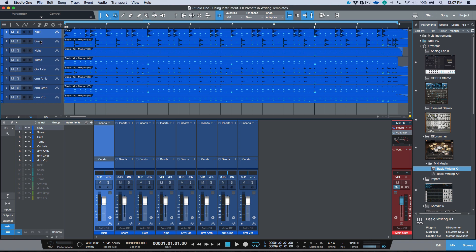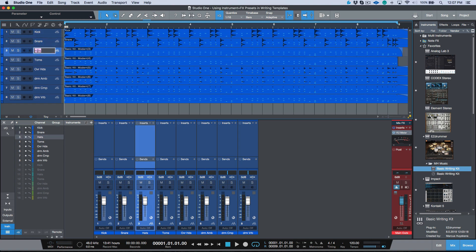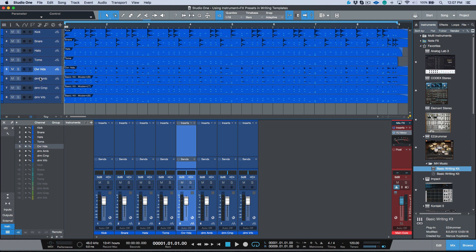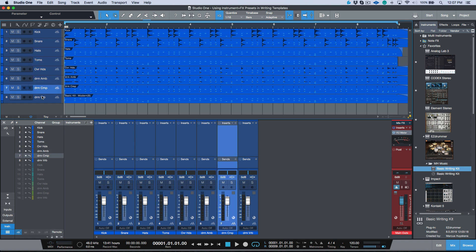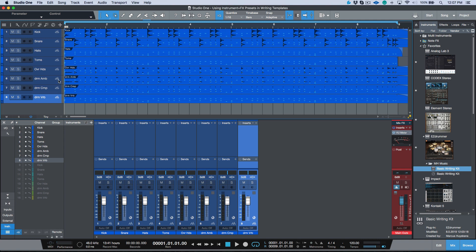One little tip I'll give you here is if you want your names to match, all we have to do is double-click and choose Shift Enter. So we double-click the name, Shift Enter, and that will rename all of the events on your track according to what they are named over here.